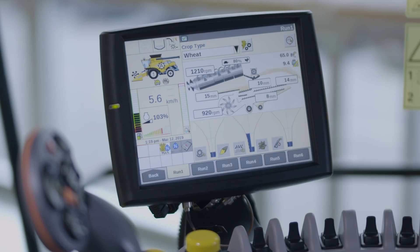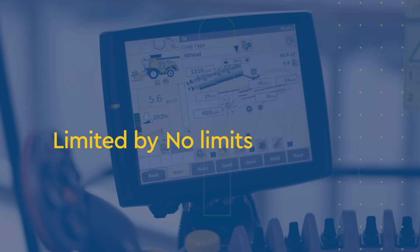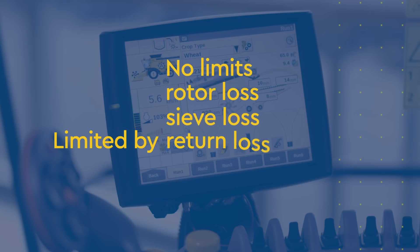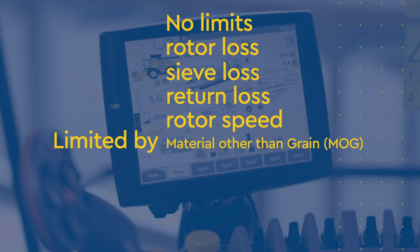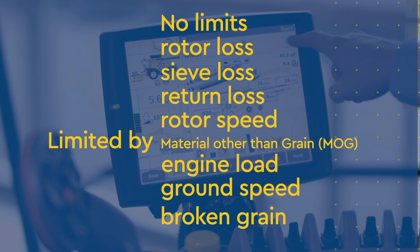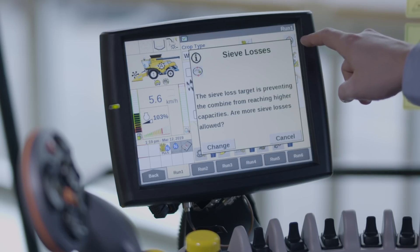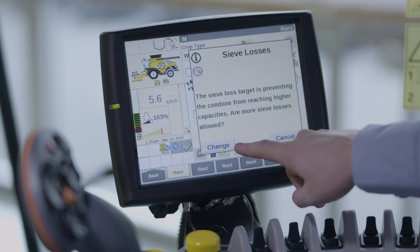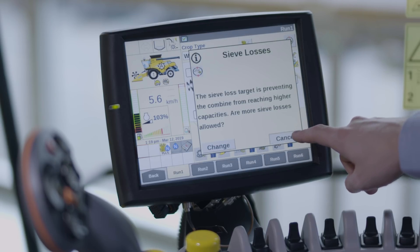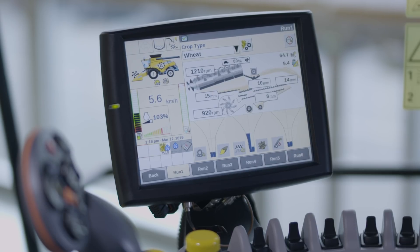The system can be limited by: no limits, rotor loss, sieve loss, return loss, rotor speed, material other than grain (MOG), engine load, ground speed, or broken grain. By pressing on the status icon when a limitation occurs, the system will ask you to change settings to solve the limitation or to accept.